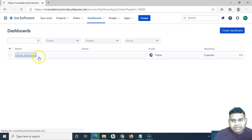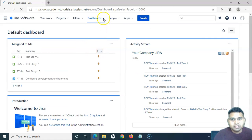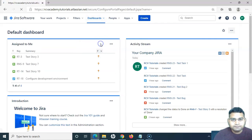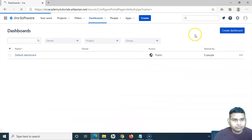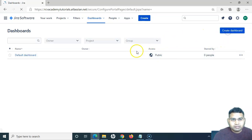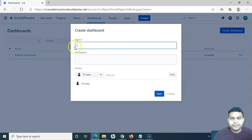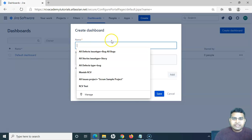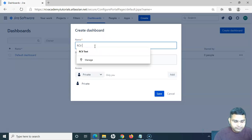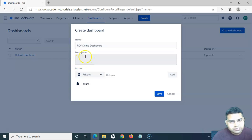It will list all the dashboards currently available. If I want to have a look at the default dashboard, I can click on it and it will show me the dashboard that has been configured. Let's go ahead and create a new dashboard. To create a new dashboard, I click on 'Create Dashboard' and it will pop up a window asking me to provide the name and other details. For example, I'll name it 'RCV Demo Dashboard'.